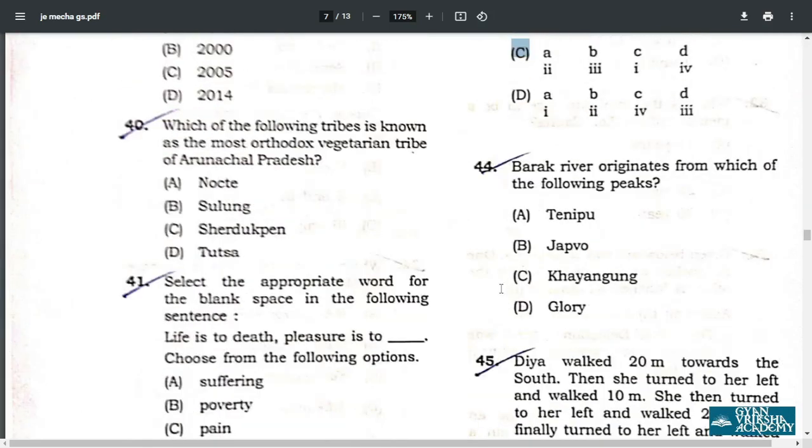Q44. Barak River originates from Jabo Hills. Answer B — Jabo Hills.